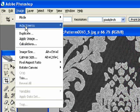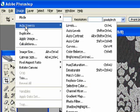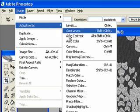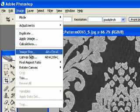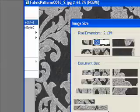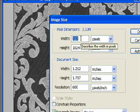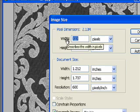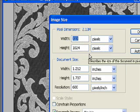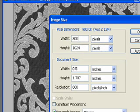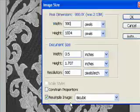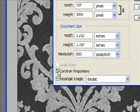Then we want to resize it, because this is a giant size and we want it to be a pattern. So we need to go to Image Size — see, it's 724 by 1024. Let's make it about 300. We want to constrain proportions, because we don't want it to get all distorted.